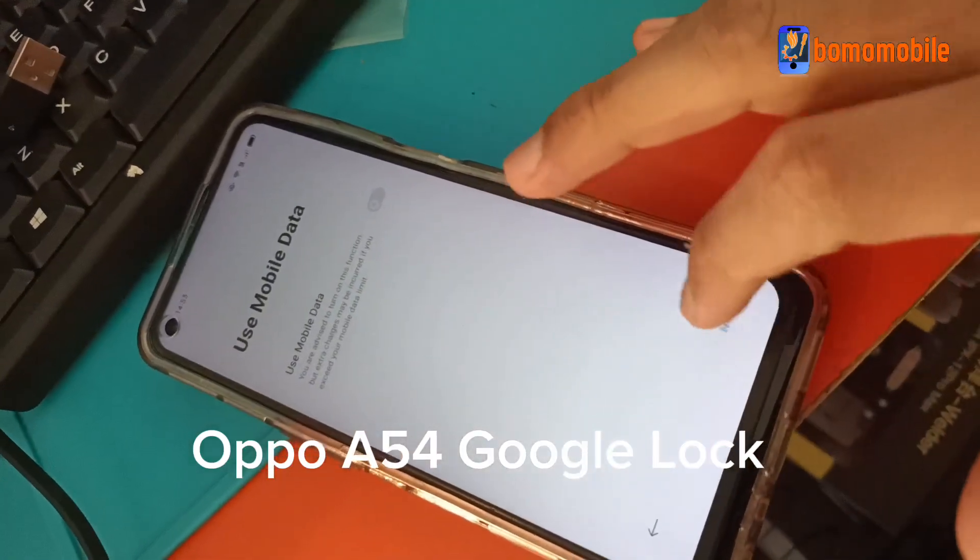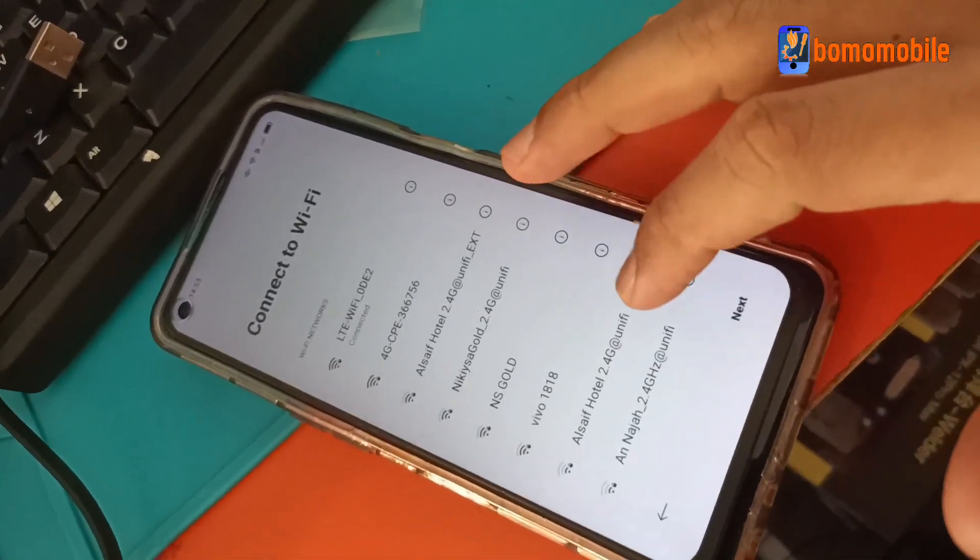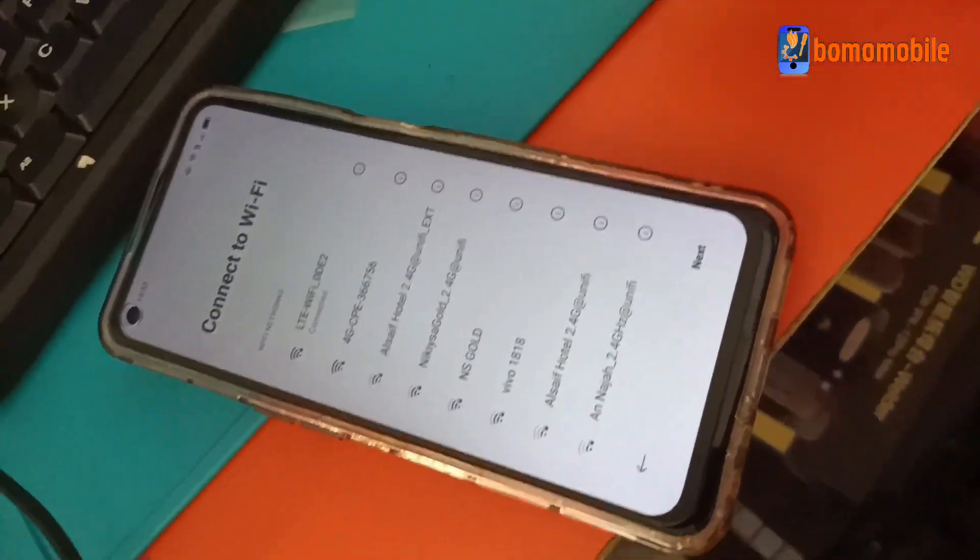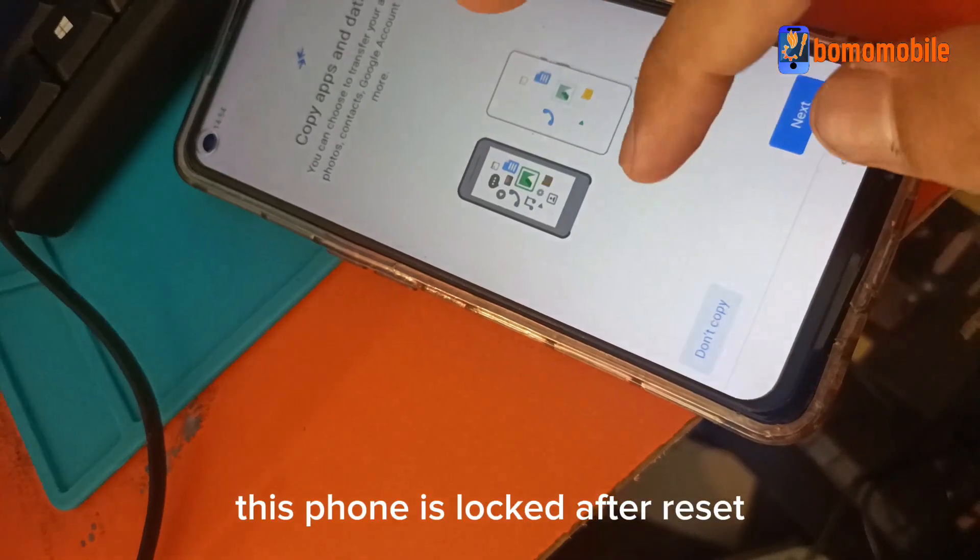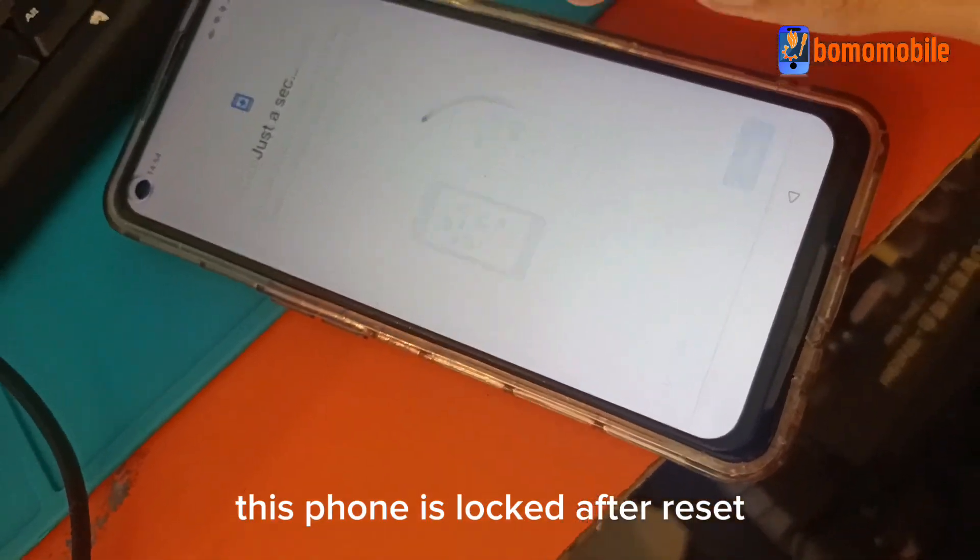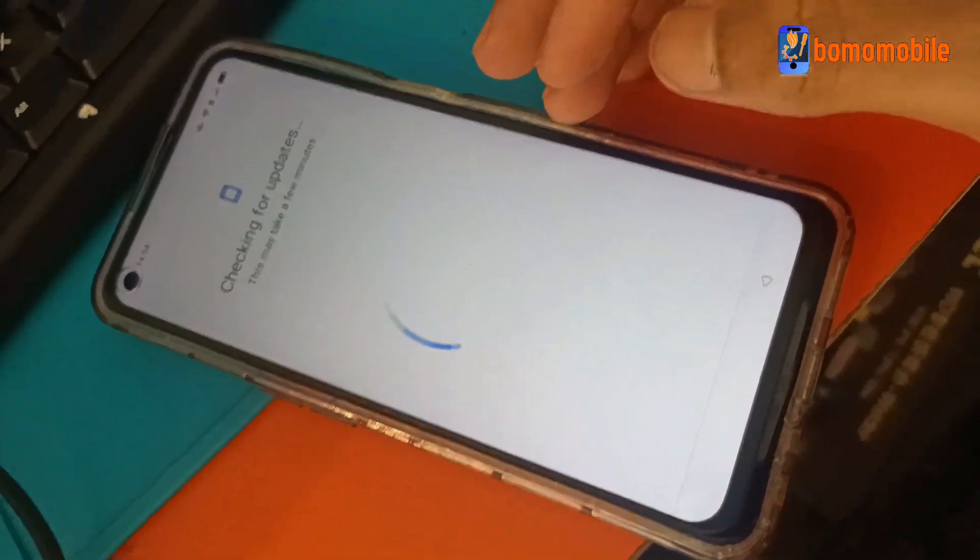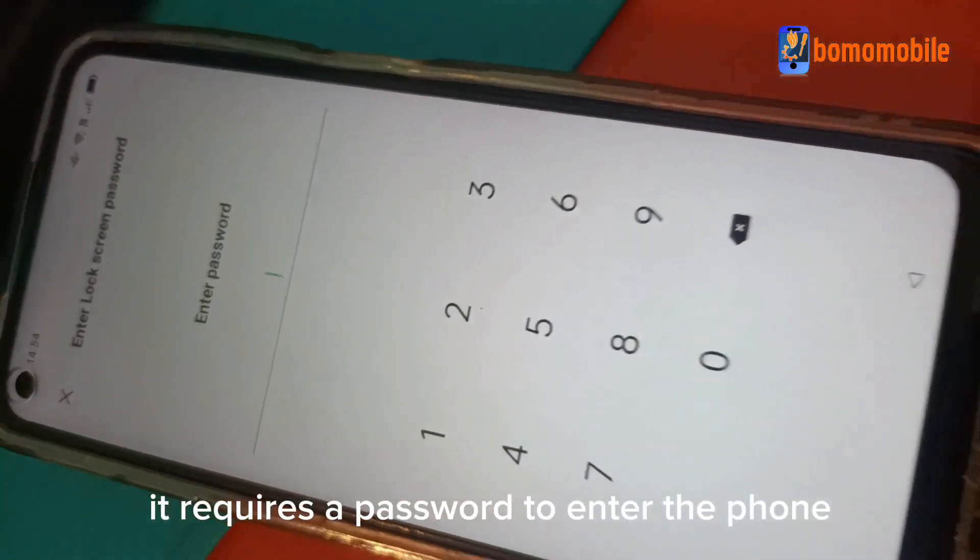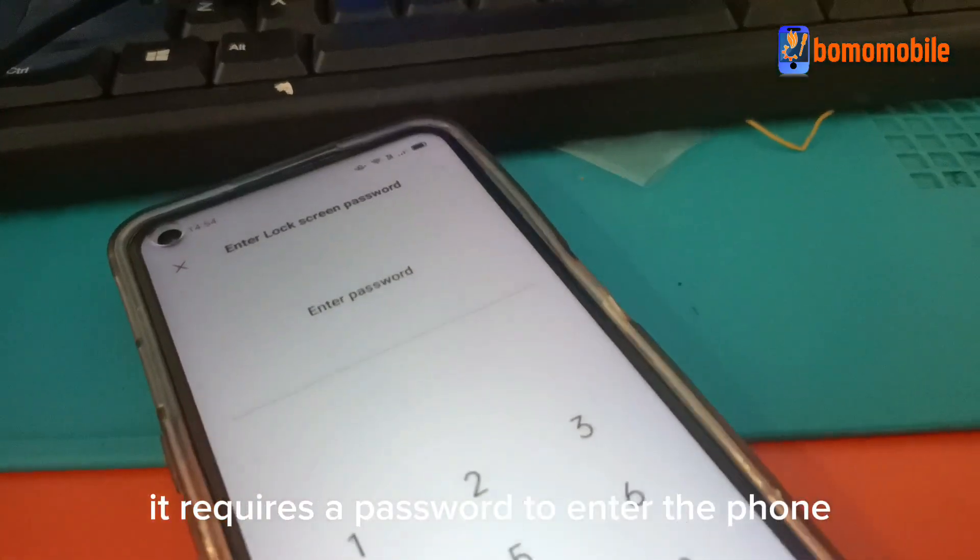Oppo A50 for Google Lock. This phone is locked after reset. It requires a password to enter the phone.